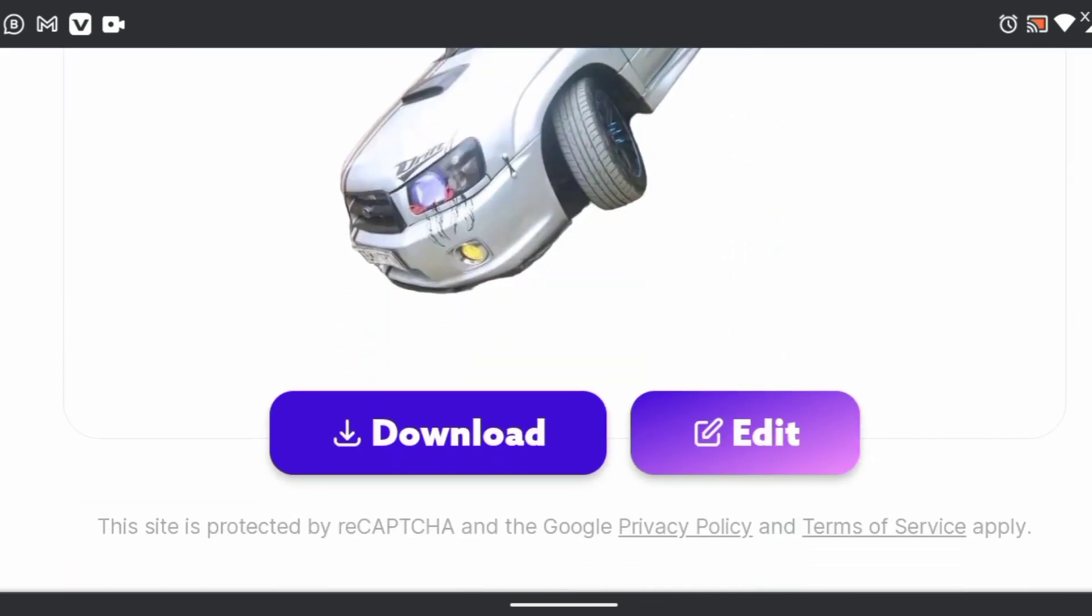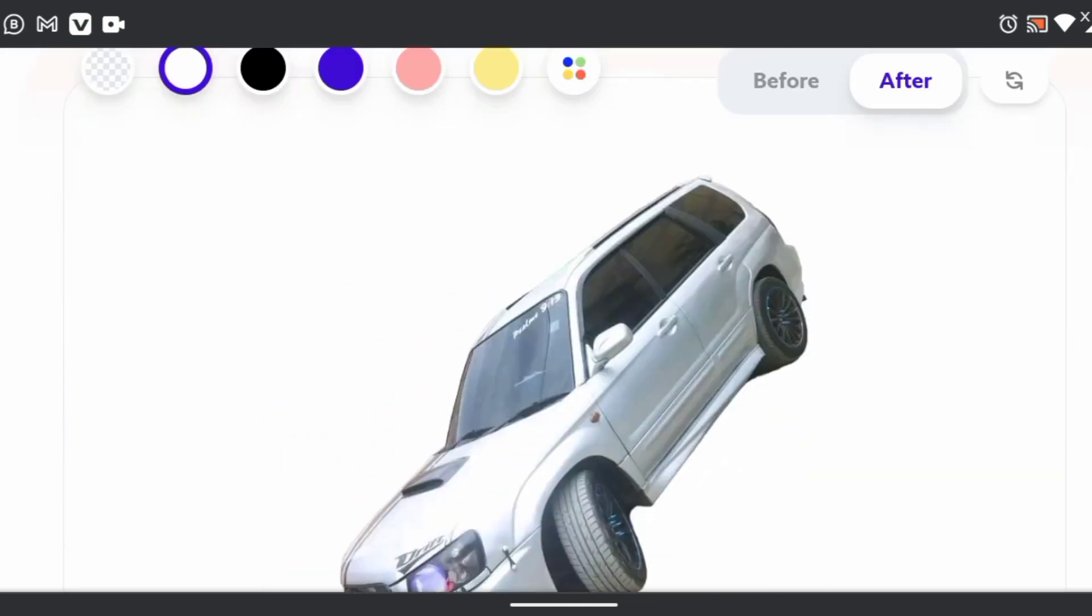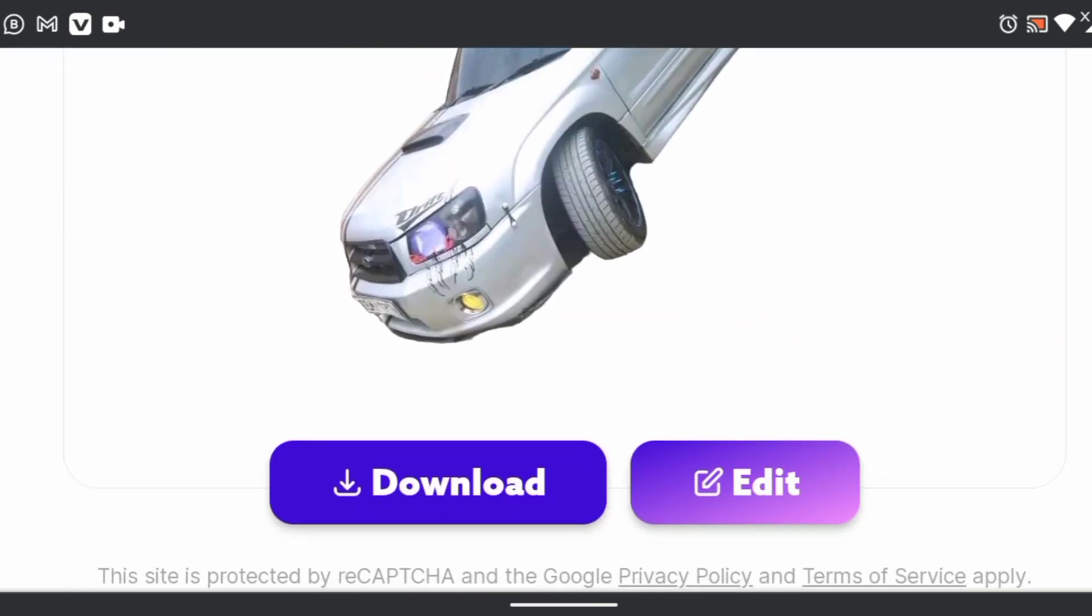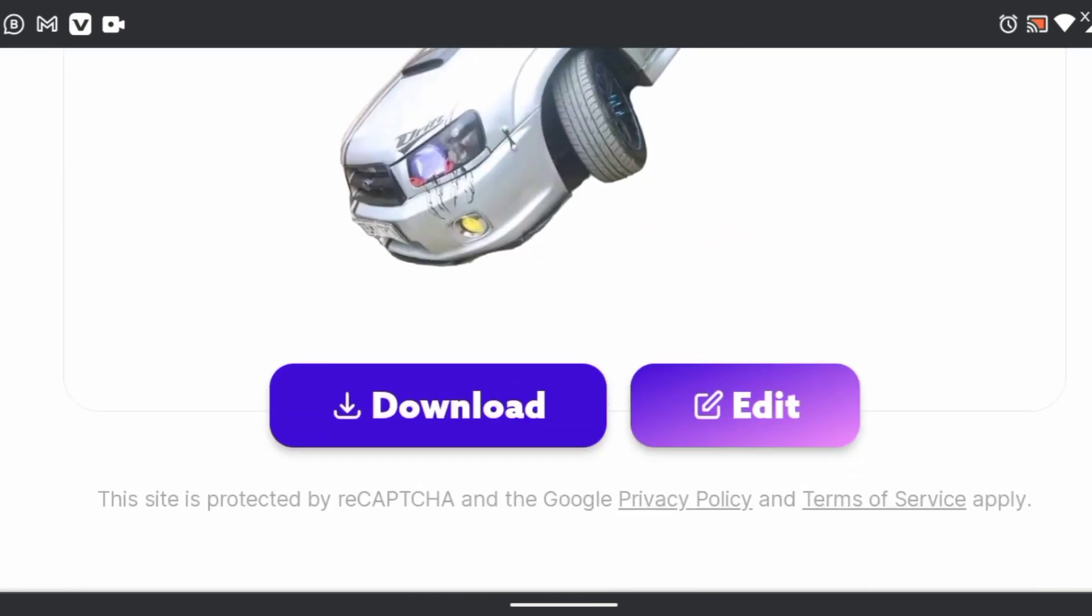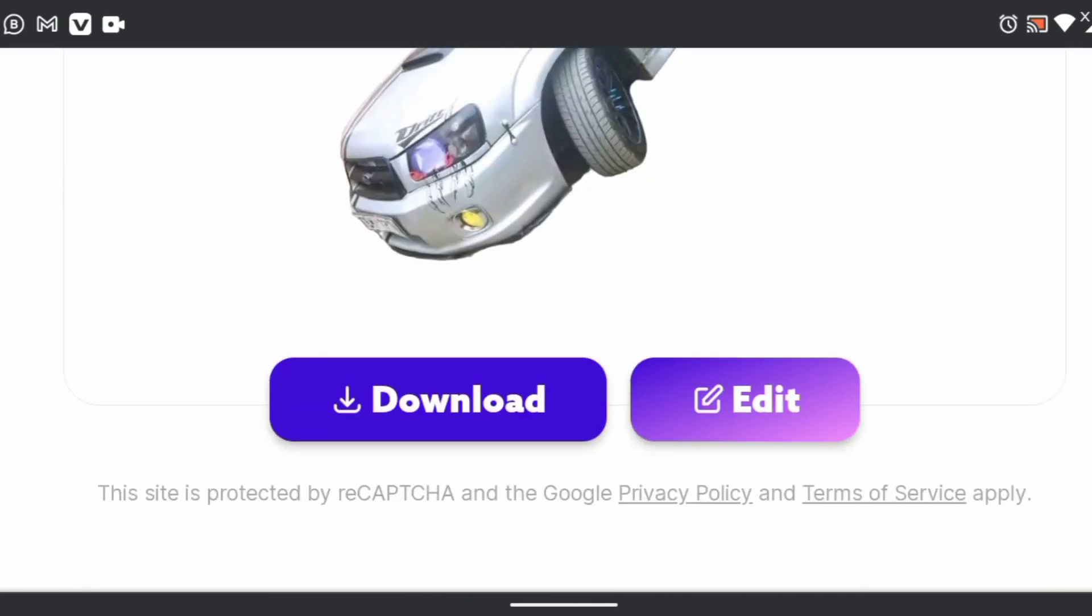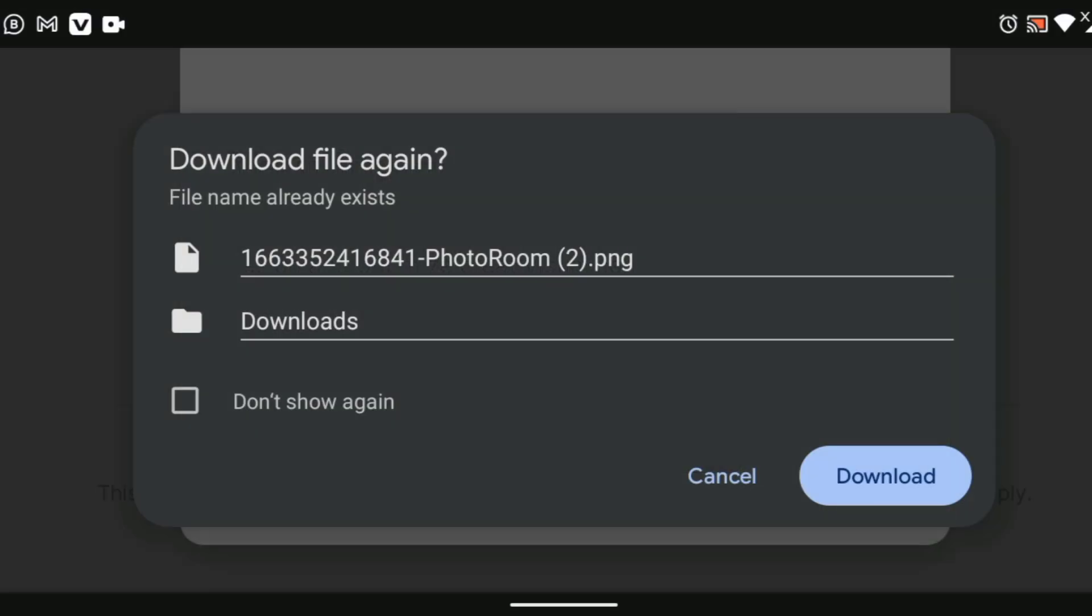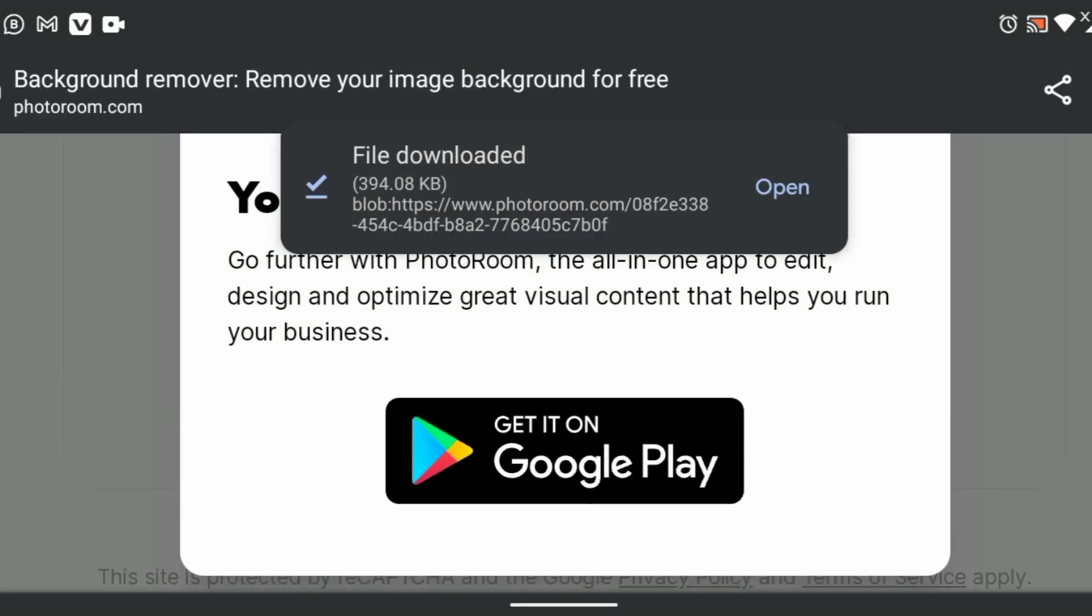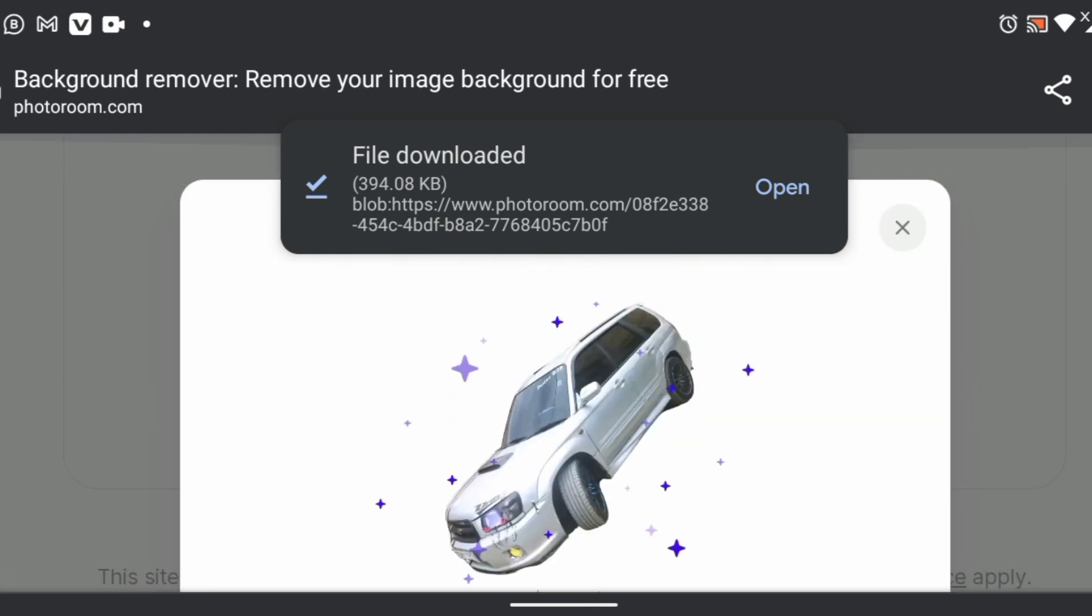So once here, you are able to see the work is done. The next step is downloading. Download and save to your downloads and that's it. It's very simple.